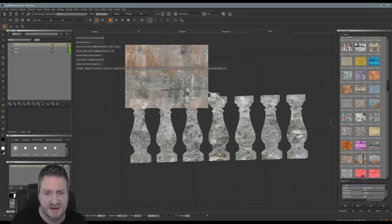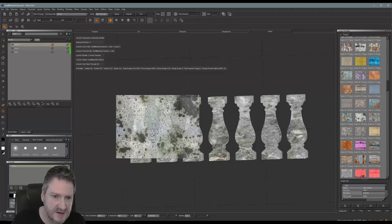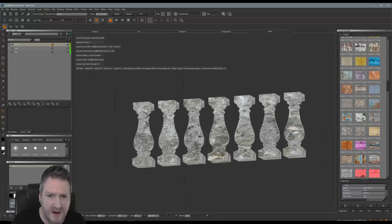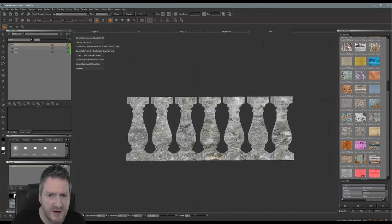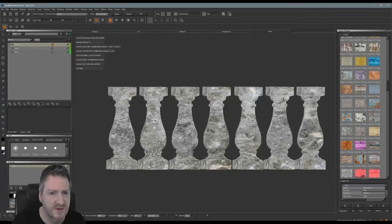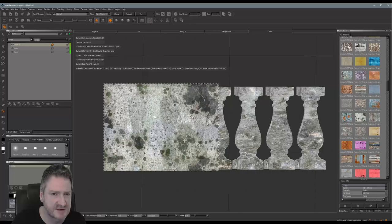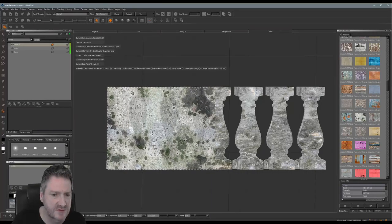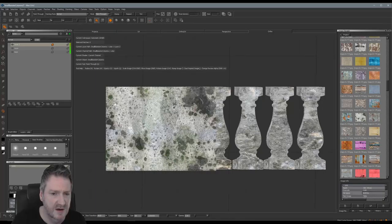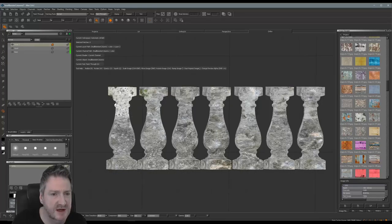I'm going to angle my model up here slightly. I'm going to scale my texture up till it just covers the model itself — I scale just by hitting Control and Shift with the left mouse button. We'll paint this in and check it out. Because we're on a new layer, if we don't like it it's easy to remove.